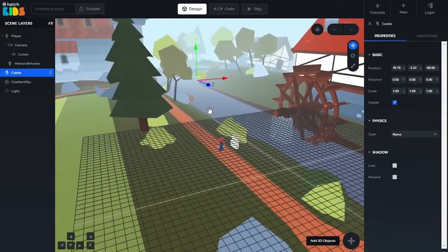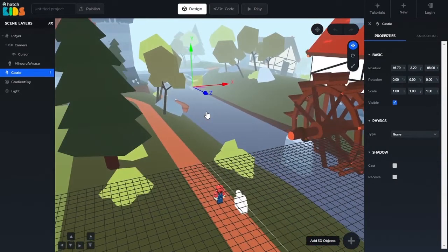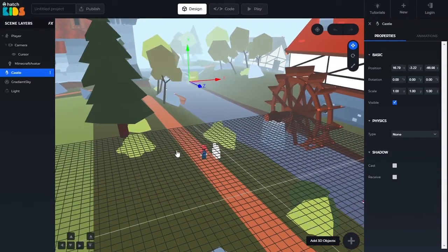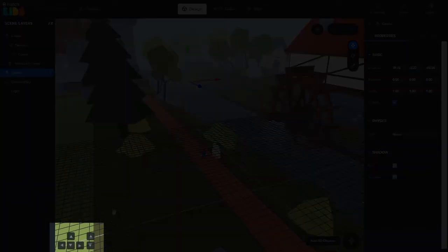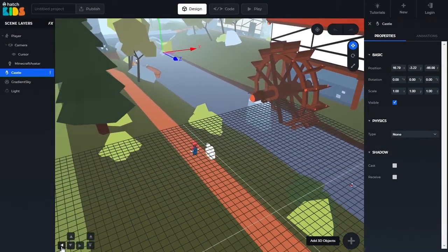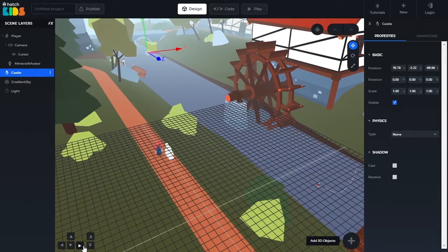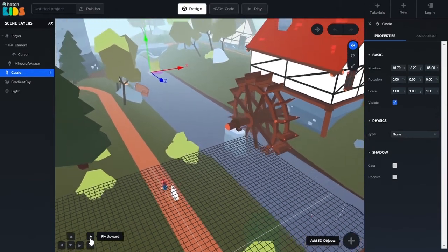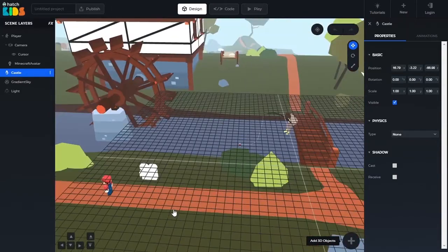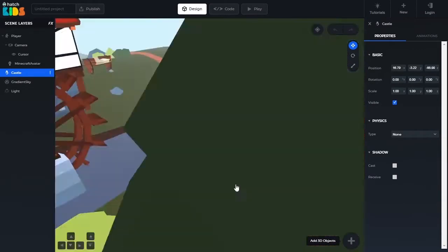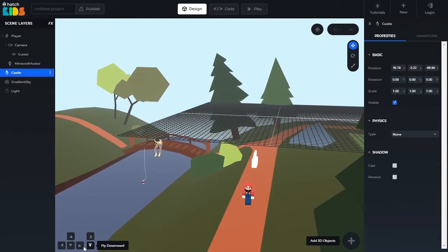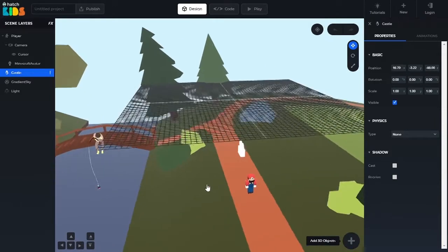But given that it's a 3D space, you should also be able to move up and down. The four arrow keys on our keyboard help you move forward, backward, left and right. So how do we move up and down? You will notice that there are six arrow buttons at the bottom left corner of your screen. Along with the regular forward, backward, left and right buttons, you also have two new arrow buttons called fly upwards and fly downwards. These are going to help you move up and down in your game. You can position yourself wherever you want using these six arrow buttons and by moving around using your mouse.